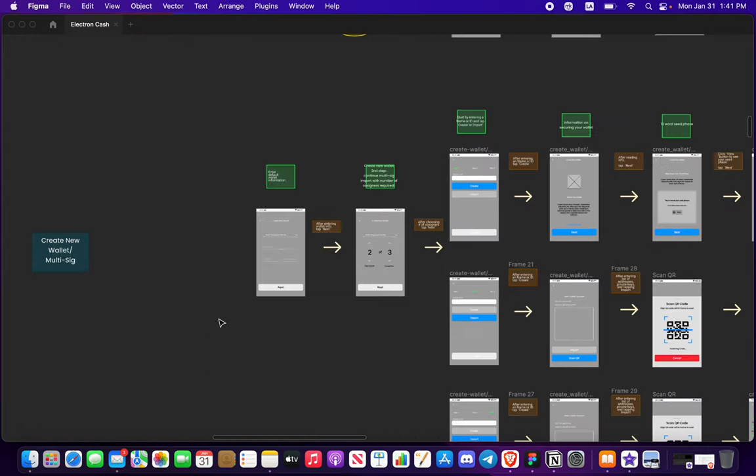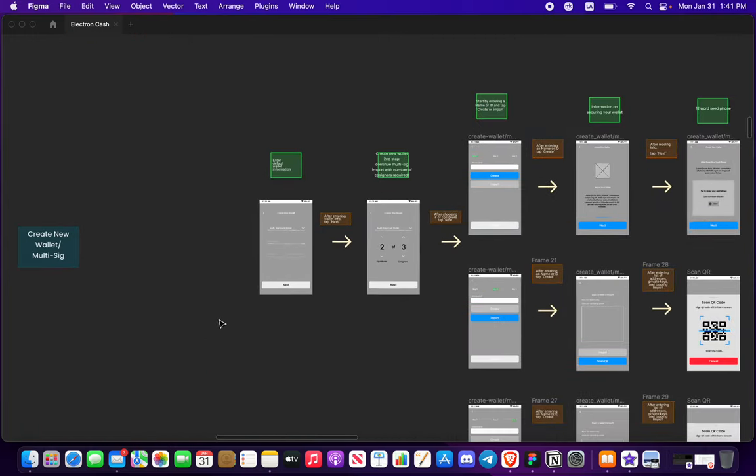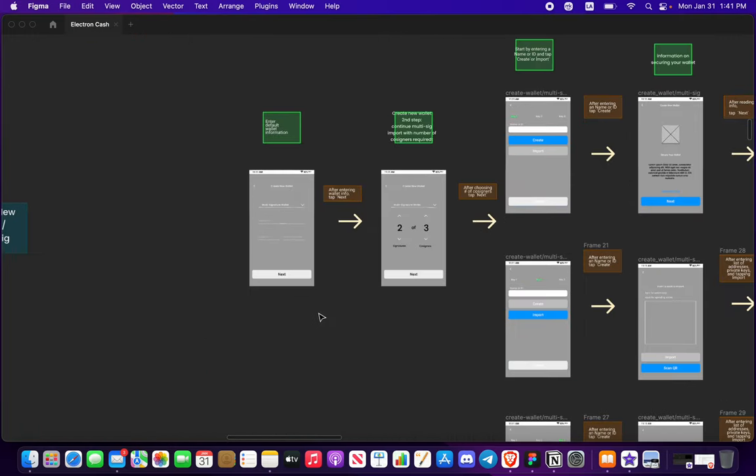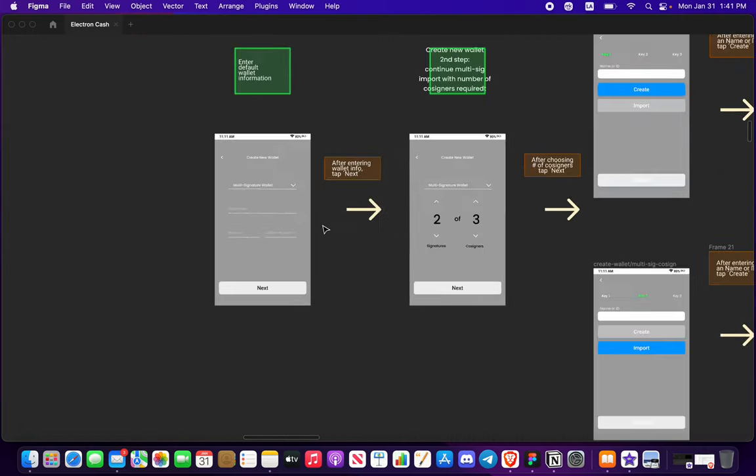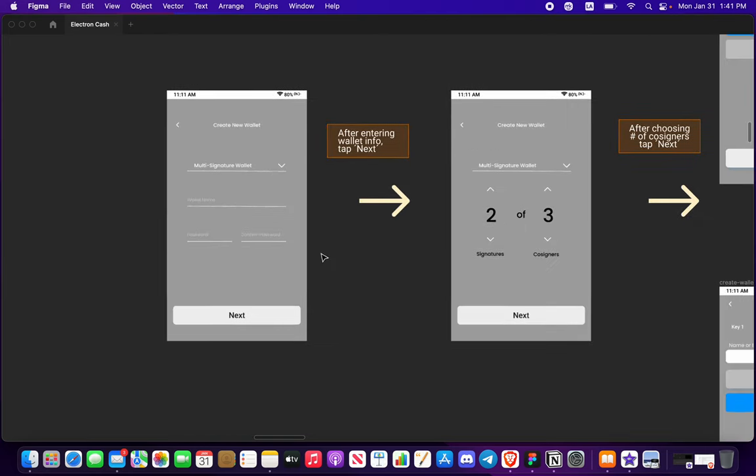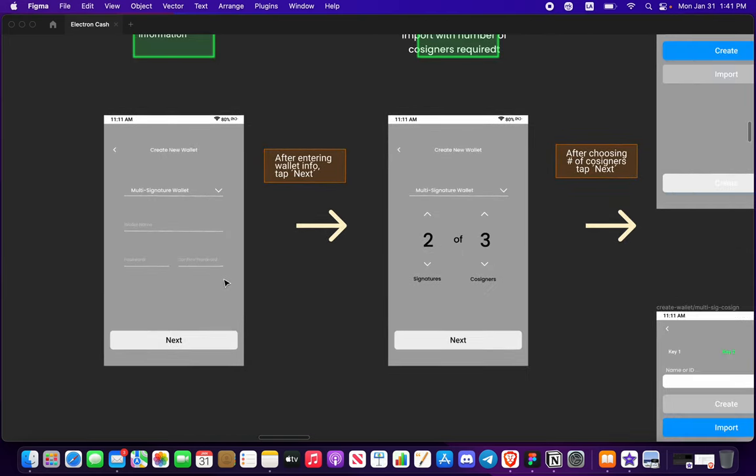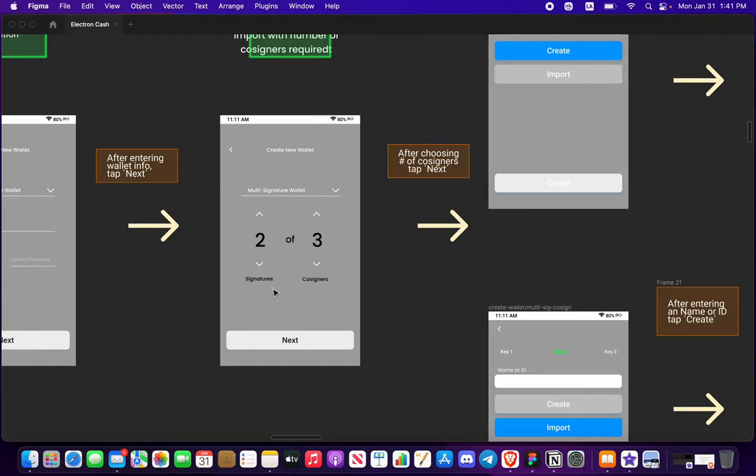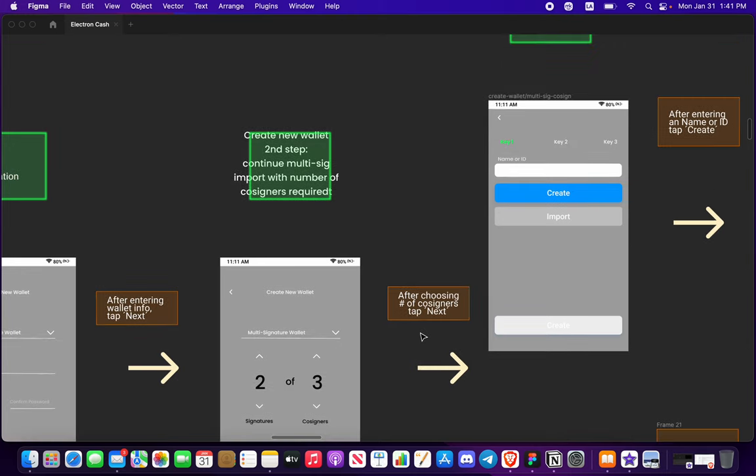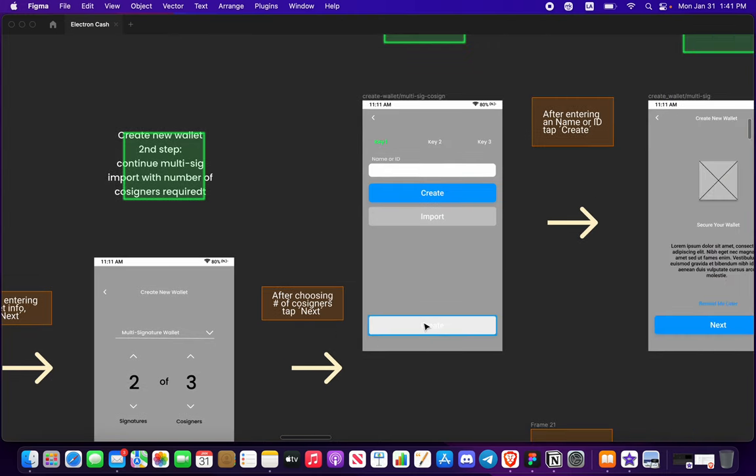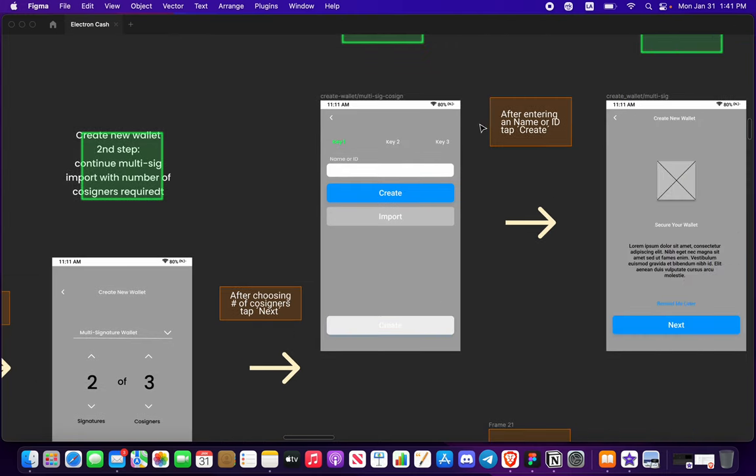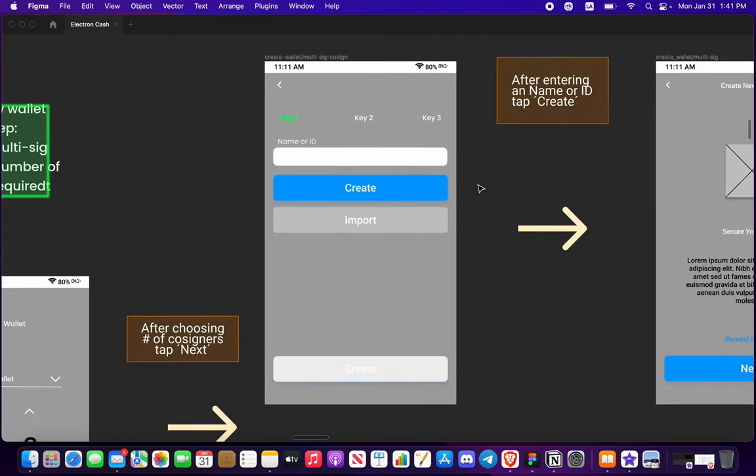Now if we're creating a multi-sig, name password and then you need to get the option of how many signatures and co-signers are appropriate to be able to sign a smart contract for you to create a transaction. So let's just at default two signatures of three co-signers, right?